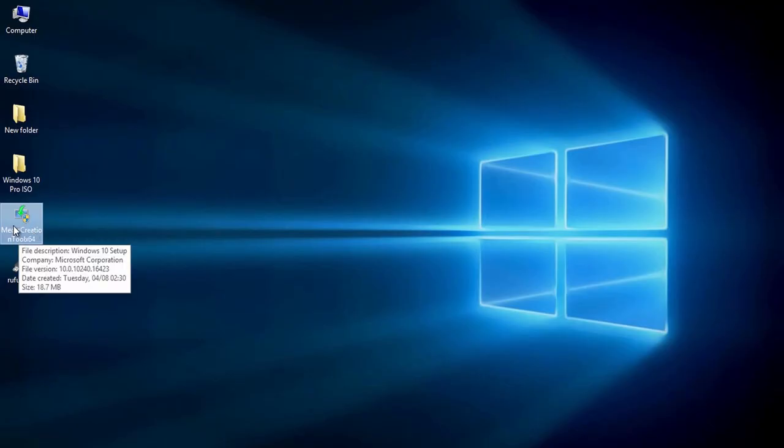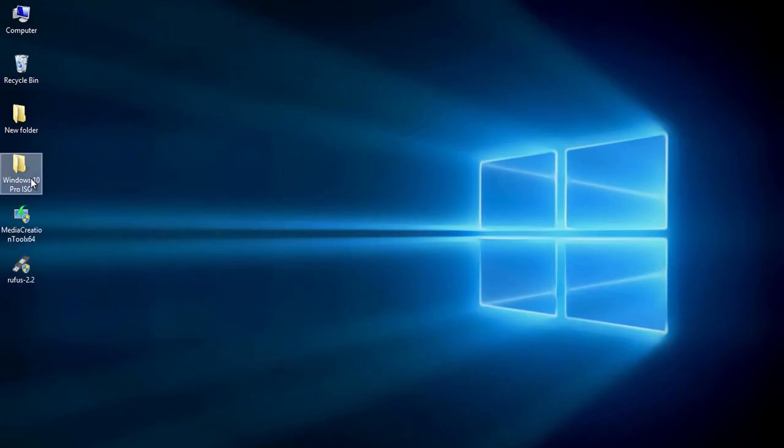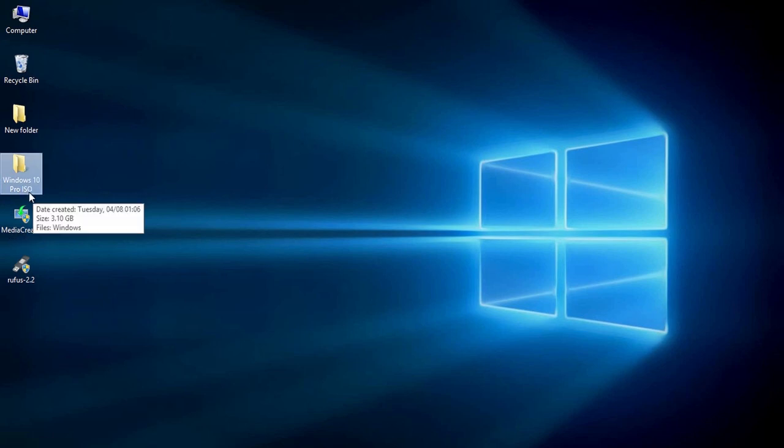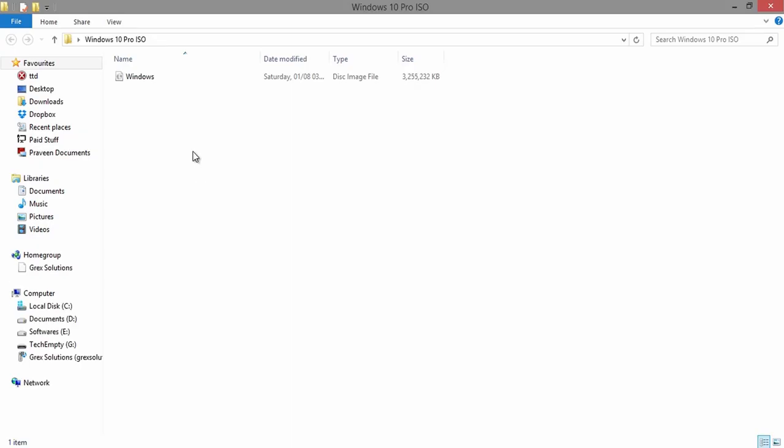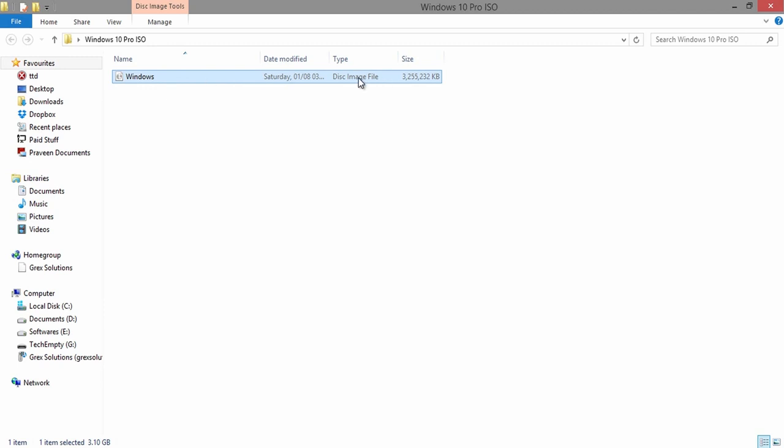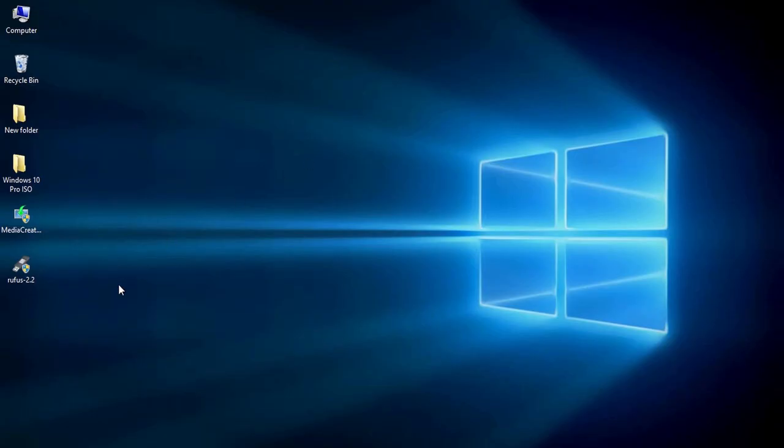First you need to have the Windows Media Creation Tool, Windows 10 ISO image file which is about 3.2 GB and can be downloaded directly from Microsoft website, Rufus tool to make bootable Windows 10 USB and a minimum of 4 GB pen drive.